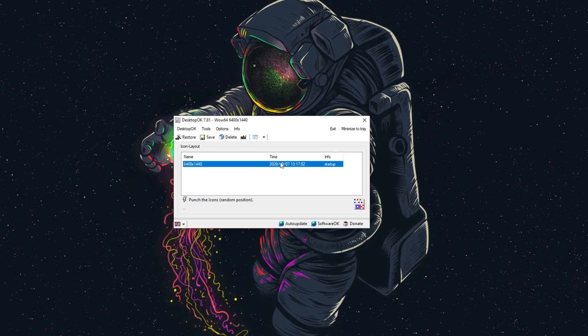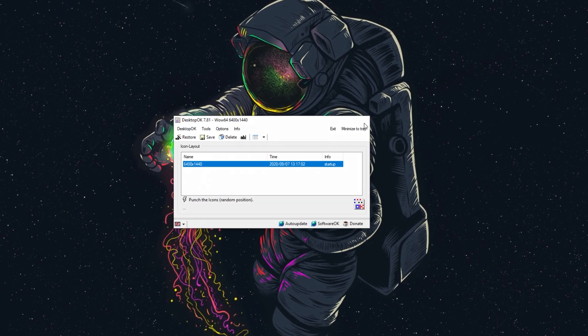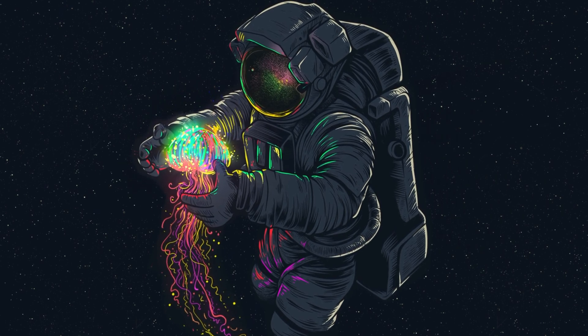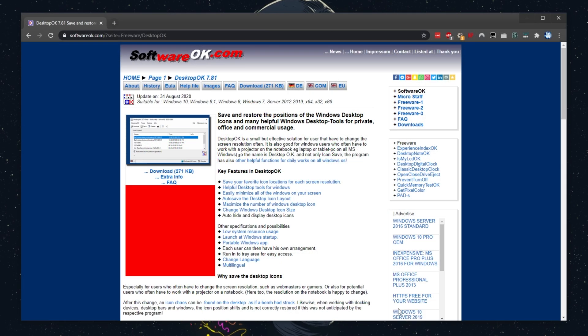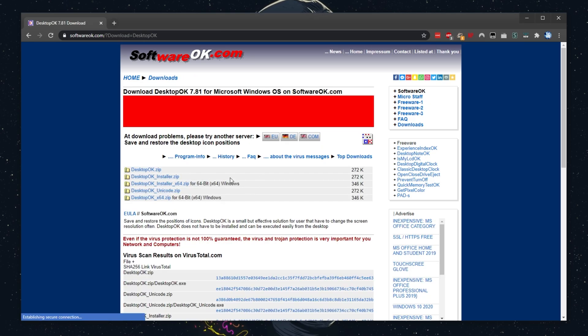So how exactly do you get it? Well, it's a simple download that will be linked down in the description below. When you get there, you'll see a page like this. Simply just click download on the left-hand side over here and we'll see a bunch of different options.